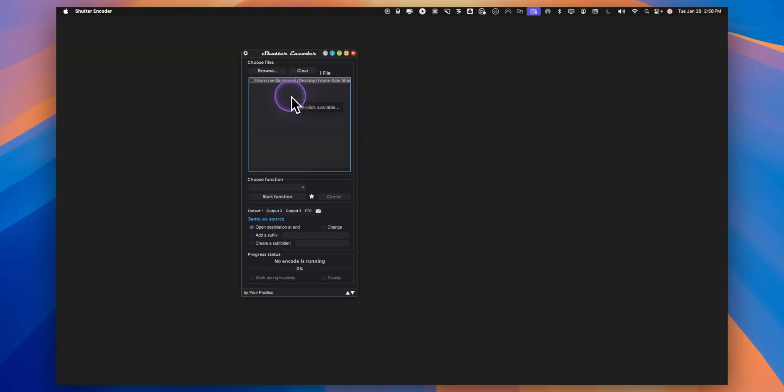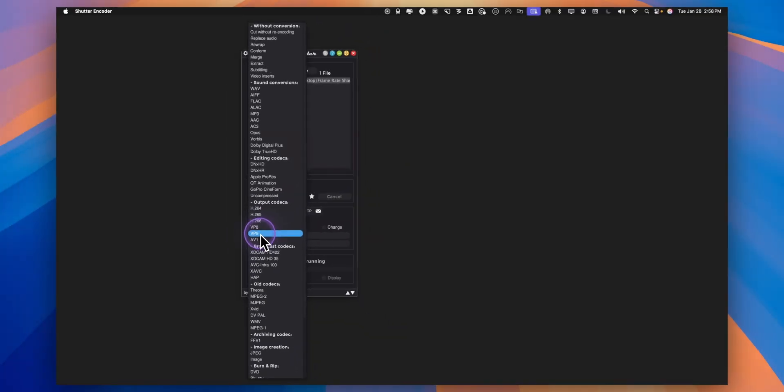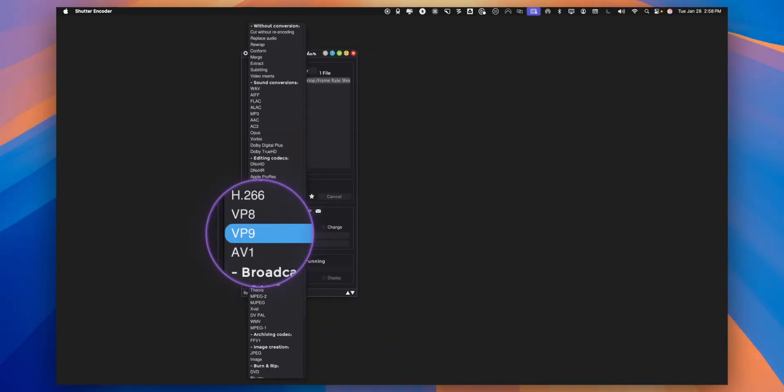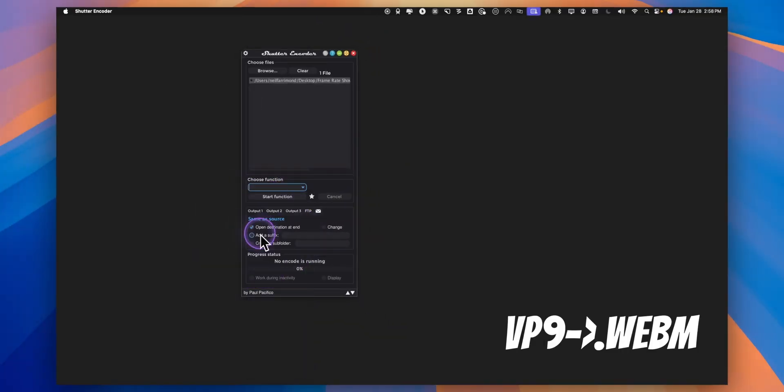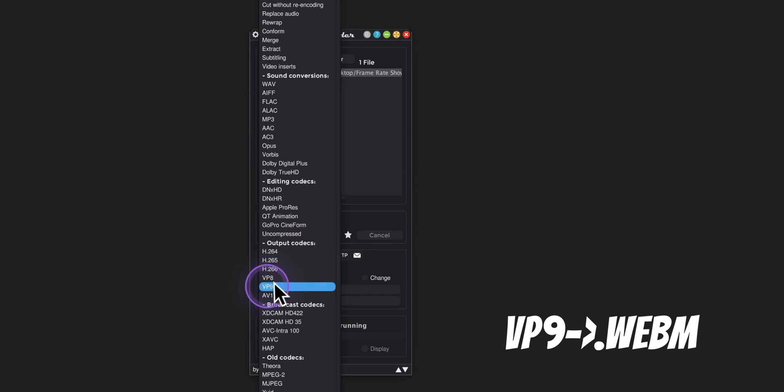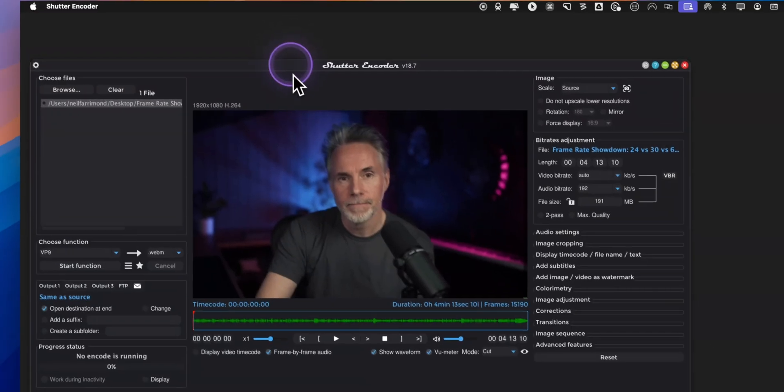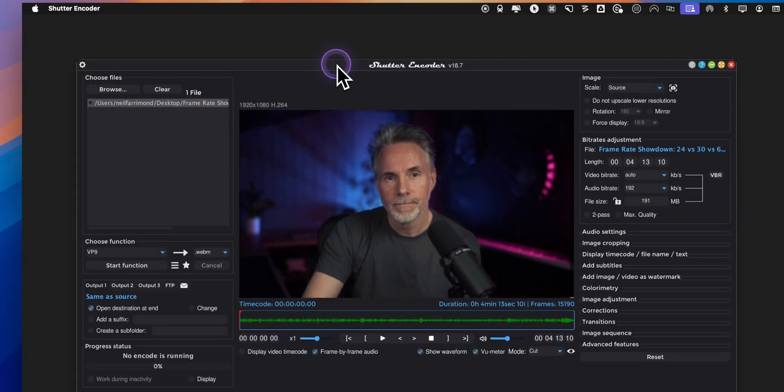I've just dropped my file into this menu here and I need to choose the function because I want to convert it to a webm format and that simply is called vp9. In the drop down menu select vp9. From here click on it then you'll see the full UI of Shutter Encoder open.